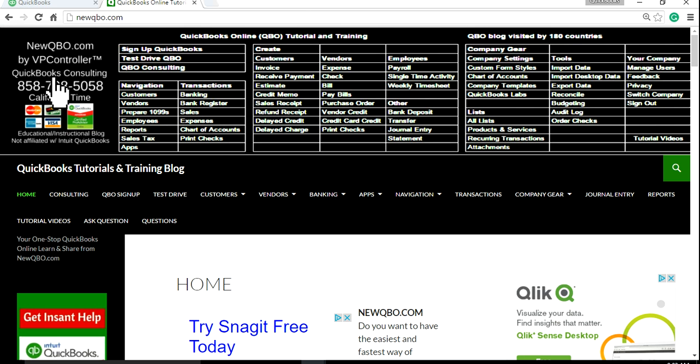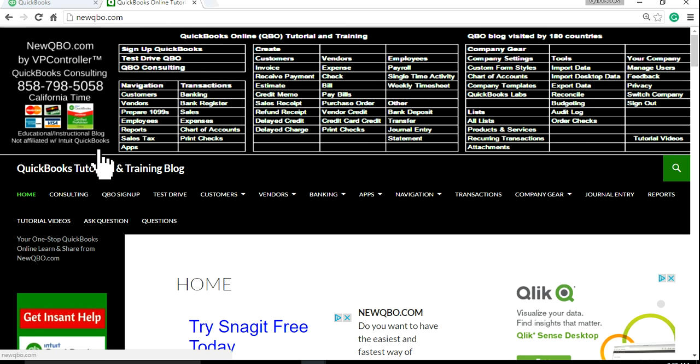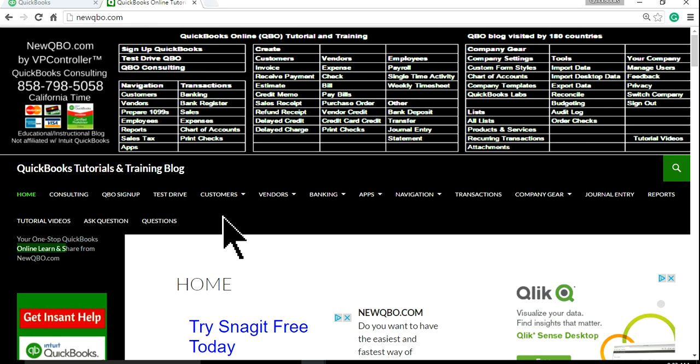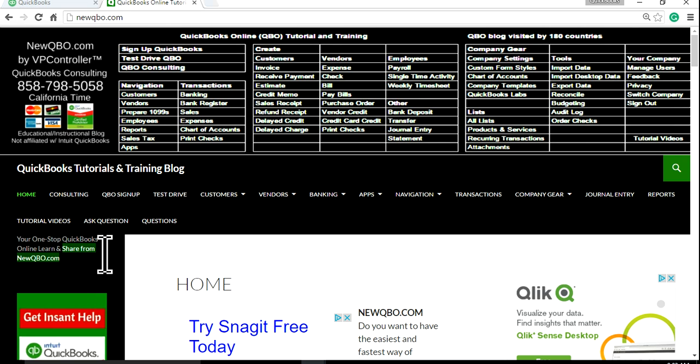So visit our website, newkeybo.com. This is our website, newkeybo.com. And you can learn all kinds of stuff in here, just about any topics. And share newkeybo.com with your friends. Thank you.